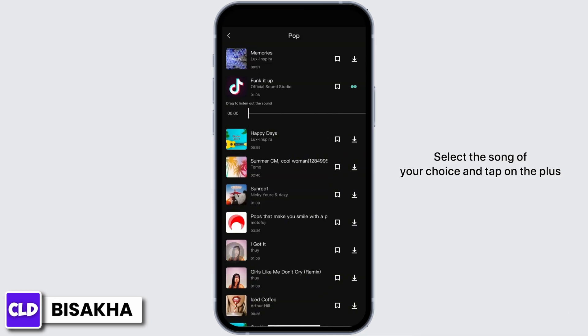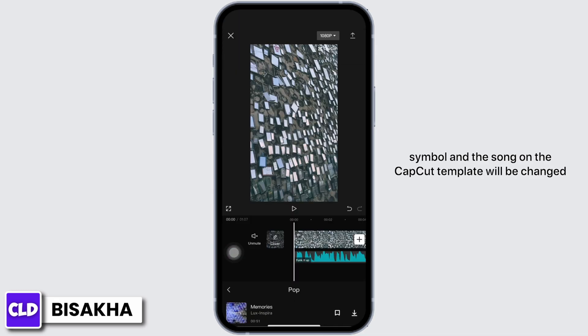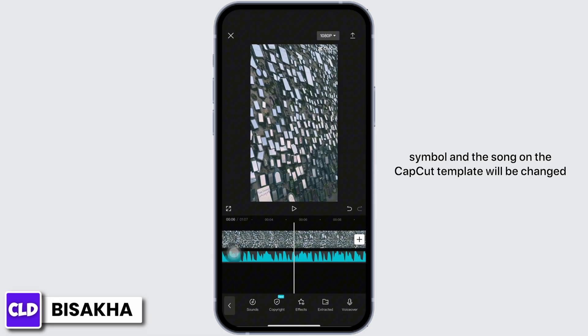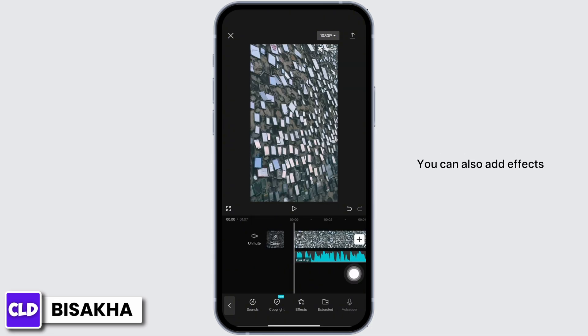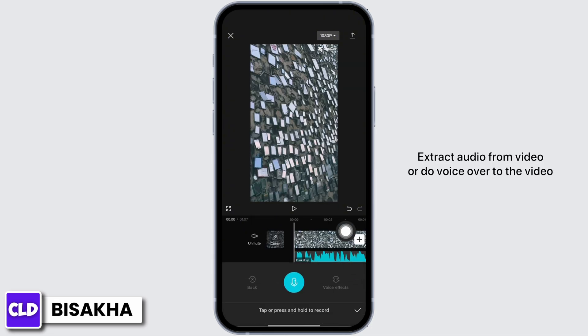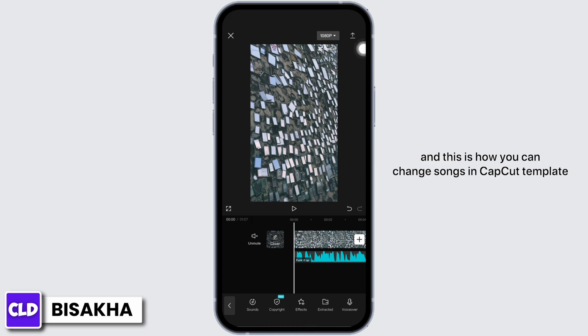Select the song of your choice and tap on the plus symbol, and the song on the CapCut template will be changed. You can also add effects, extract audio from video, or do a voiceover to the video.